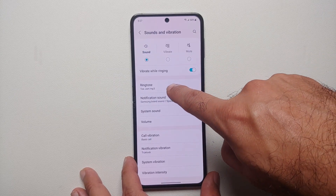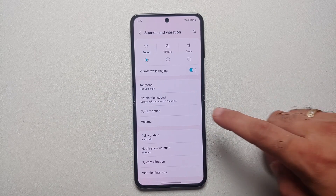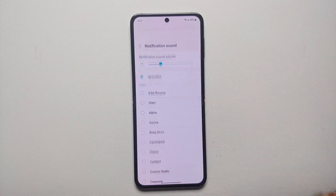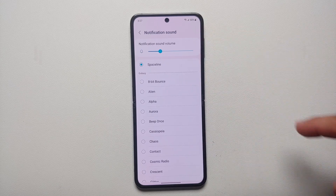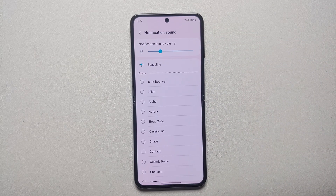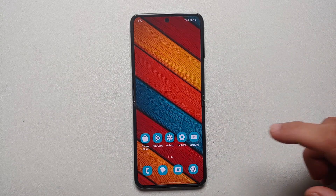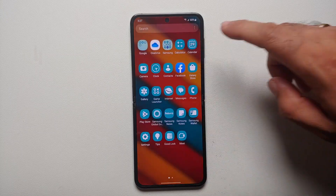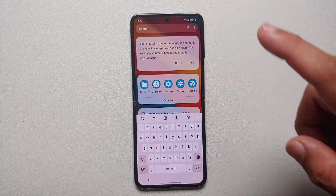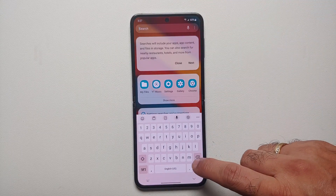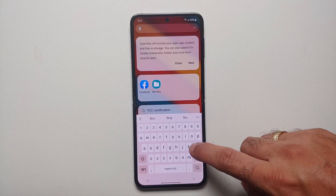If you go back, ringtone is shown as Toe Jam. However, if you go into Notification Sound, you will notice that you do not have the plus sign on the top right. So how do you fix this? It's very easy — open your application drawer and tap on the search at the top, then type in 'fil'.